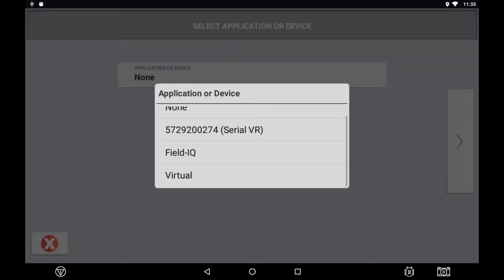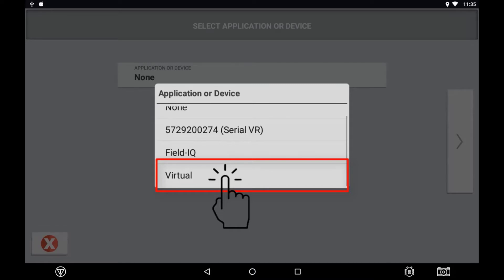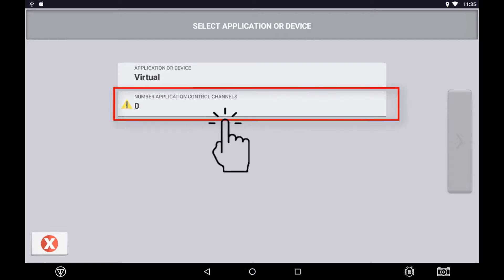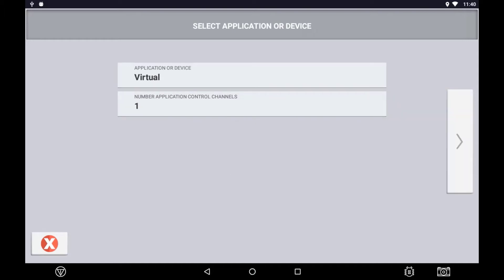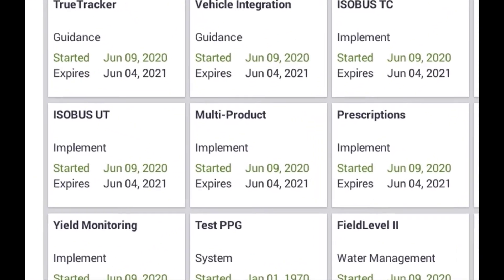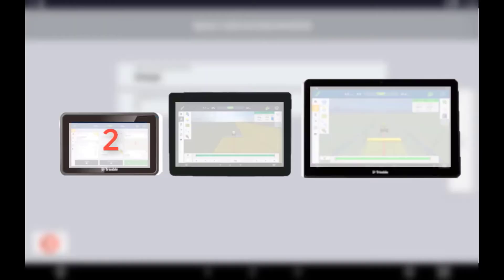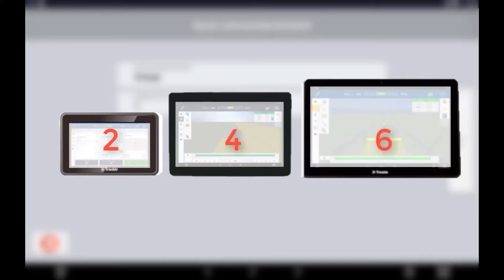To set up your implement as Virtual Rate and Section Control, choose the virtual control in the application device when setting up your implement. Once virtual is selected, you are required to enter the number of channels that are theoretically being controlled. By default, you can only control one channel unless you have installed a multi-product control license. If running a multi-license control license, you can configure up to two channels on the XEN 750 display, four channels on the XEN 1050 display, and six channels on the XEN 2050 display.